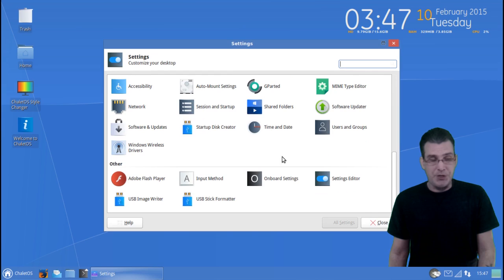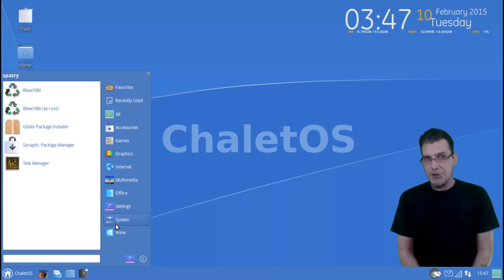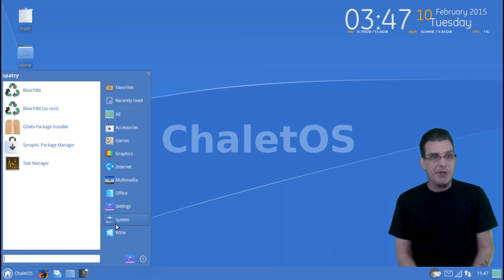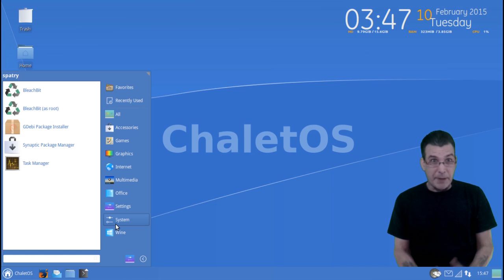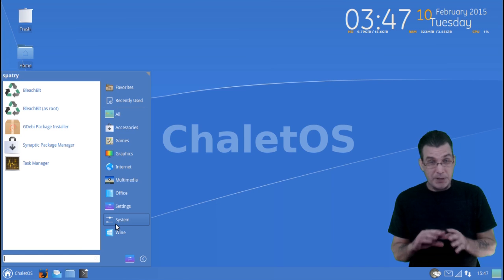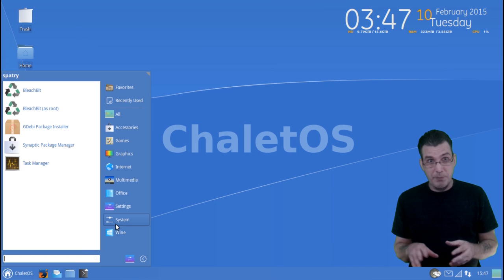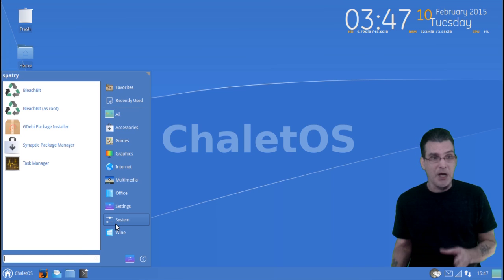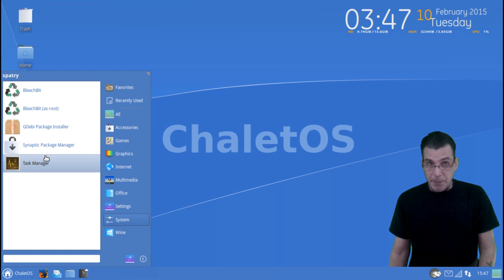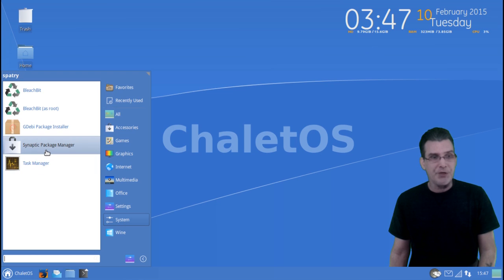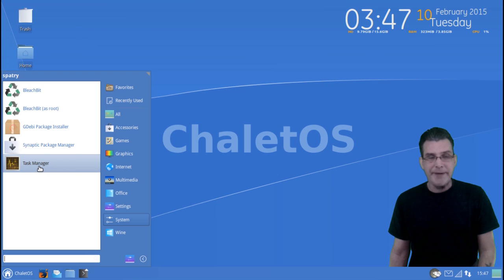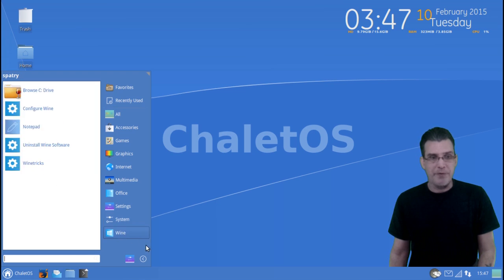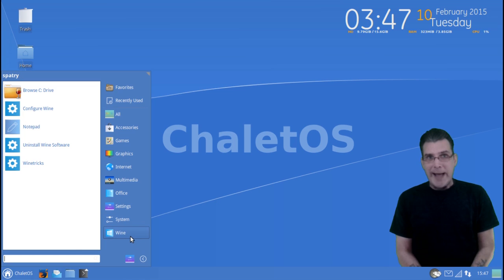A few additional system programs are included with this. Among them are BleachBit, which happens to be my favorite cleaning system for Linux. I use it myself, it's an awesome tool. GW Package Installer is included with this, along with the Synaptic Package Manager. And of course, you have a simple task manager available to you as well.